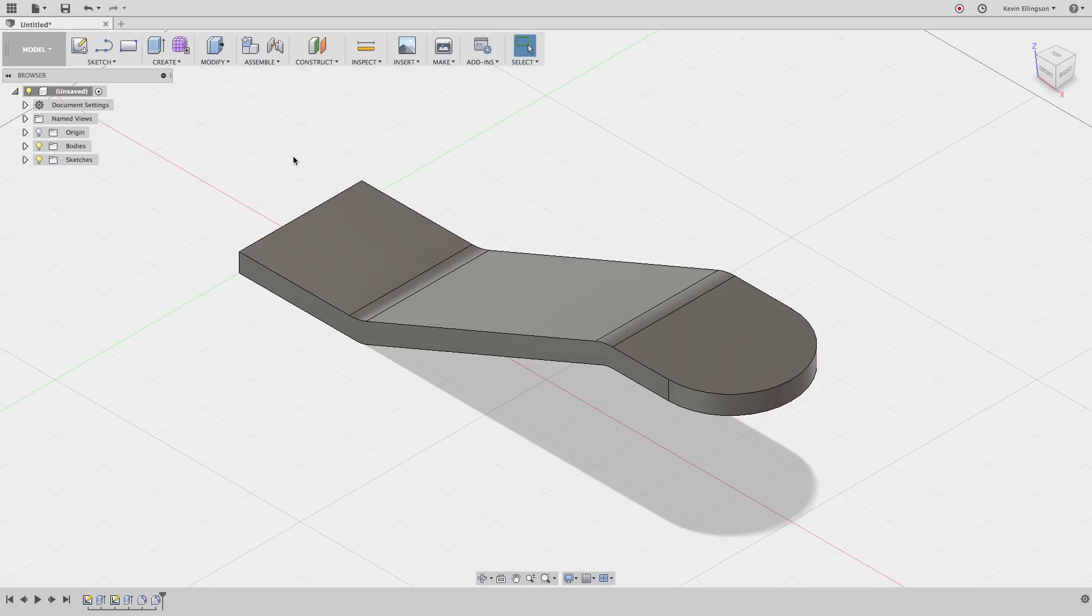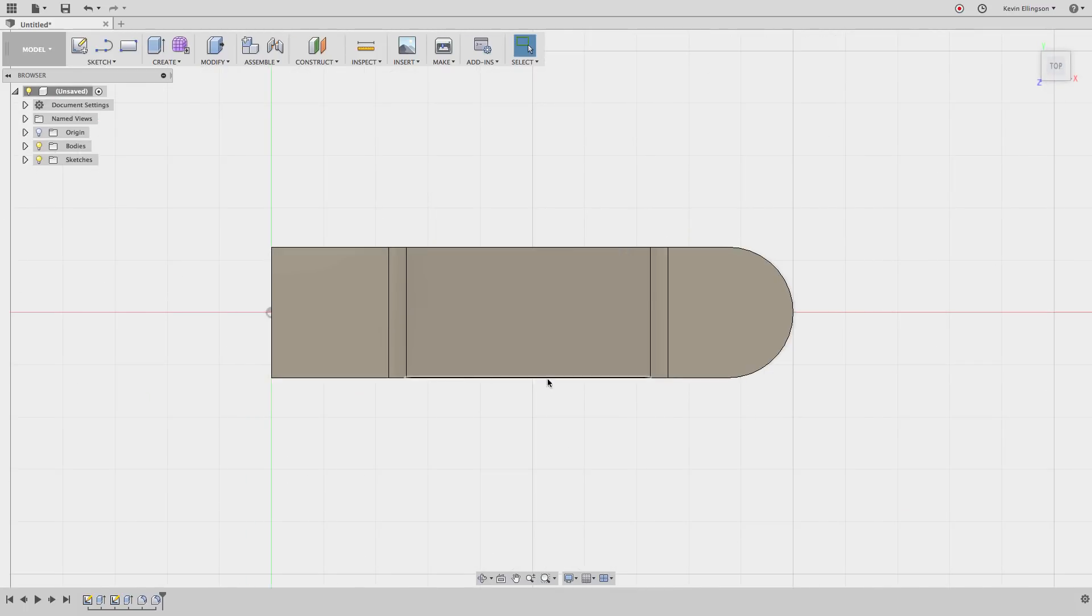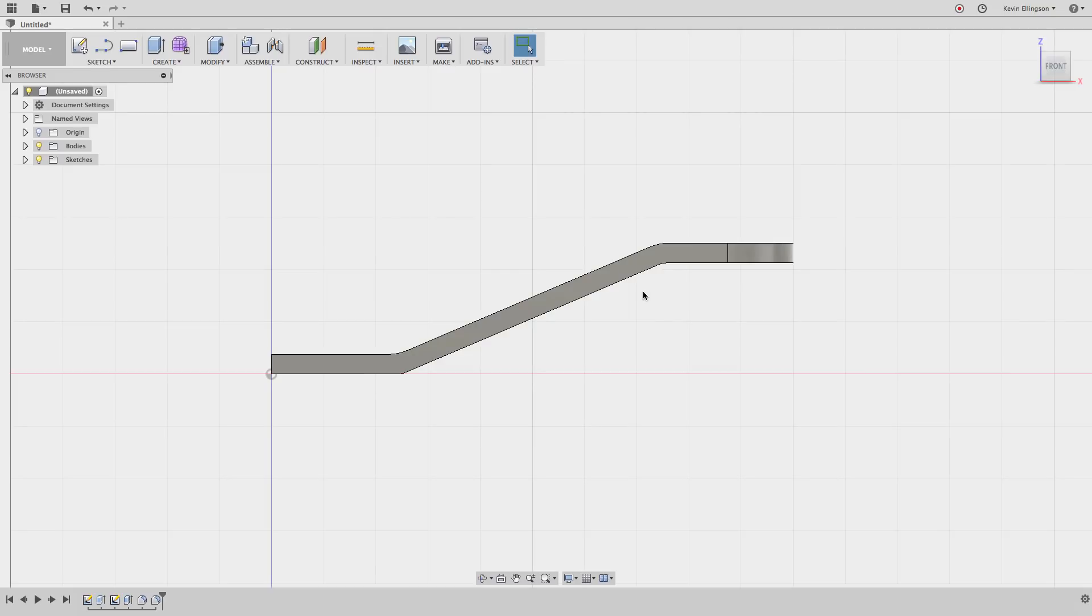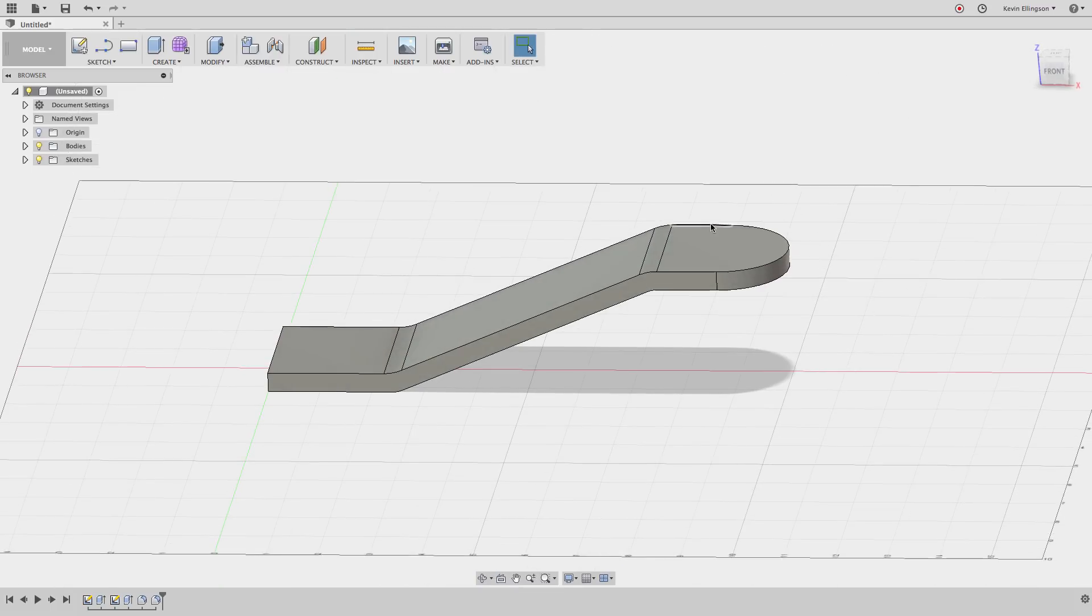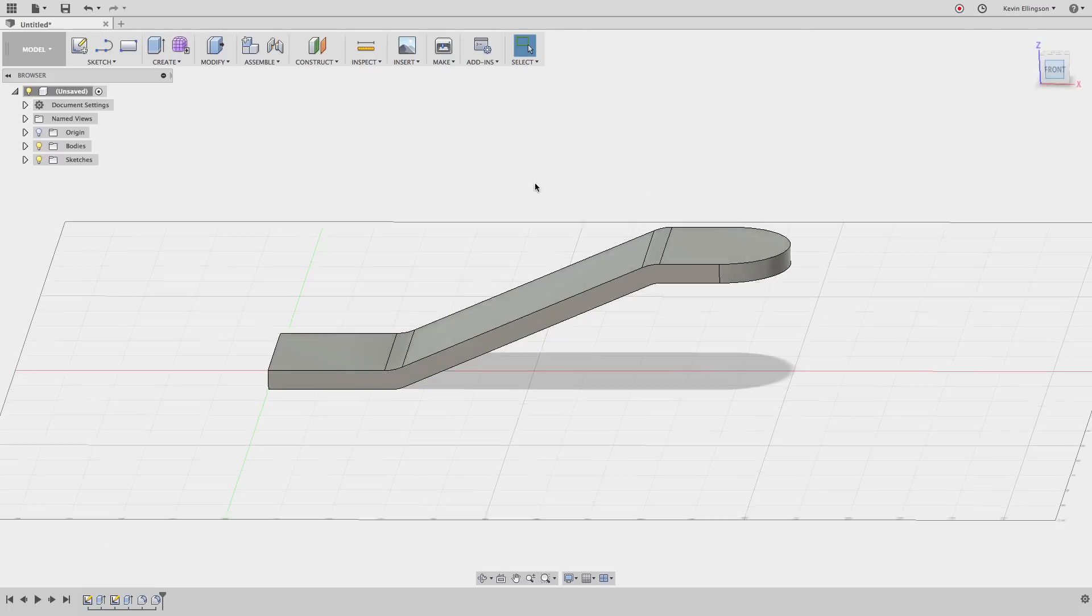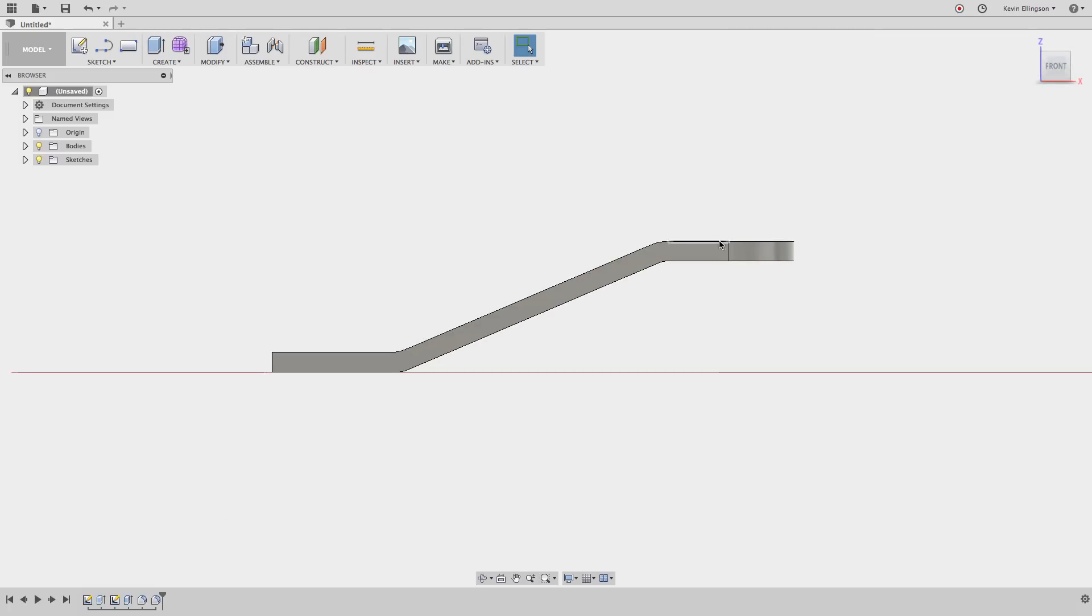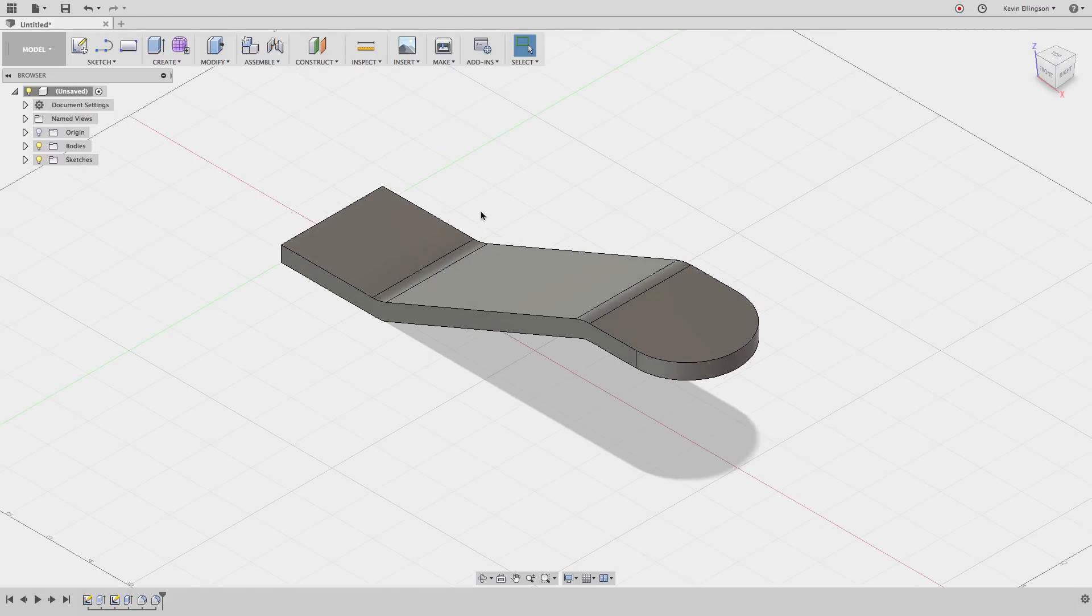So whether it be Extrude, Revolve, Sweep, or Loft, you're probably going to find the Intersect option in the list of options of the command. We're going to remodel this part. If I look at this from the top view, you can see it's just kind of a rectangular shape with a rounded end. From the front view we have a couple little cuts. Instead, I'm going to draw this a little bit differently using the Intersect command.